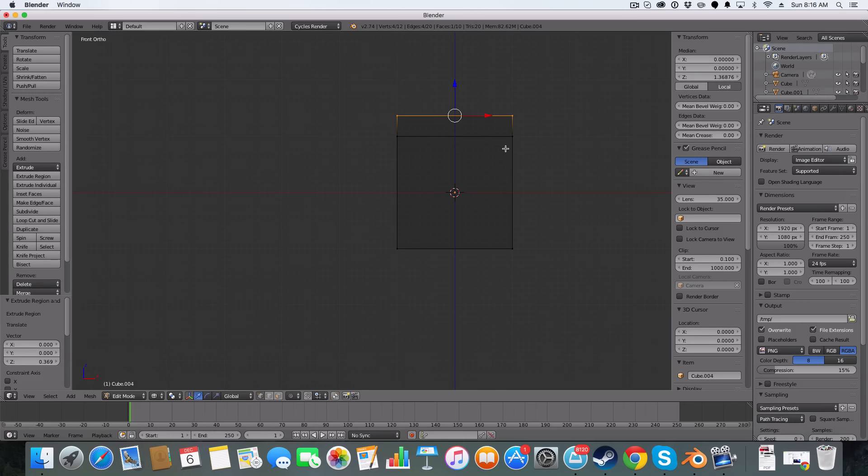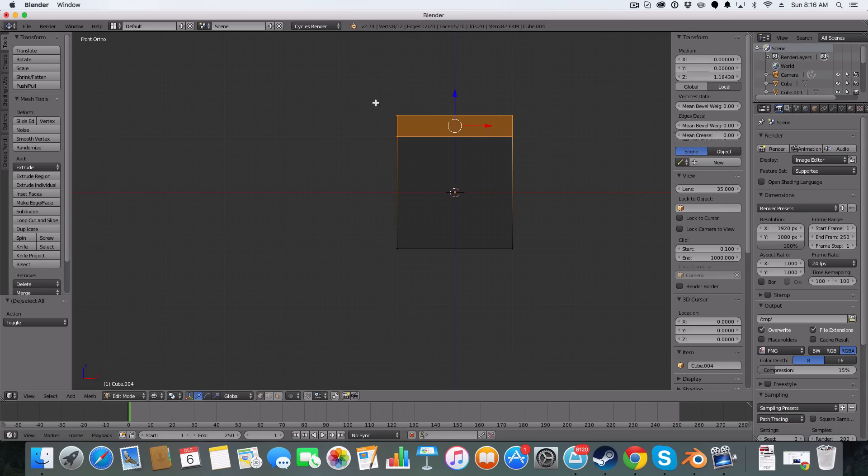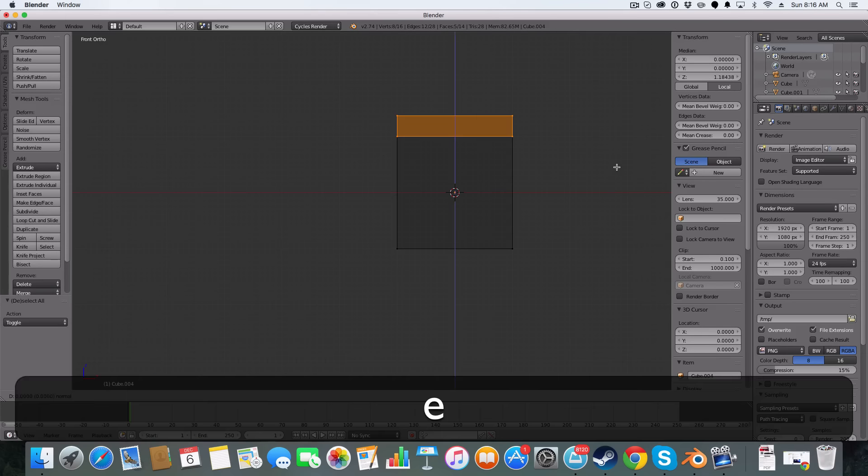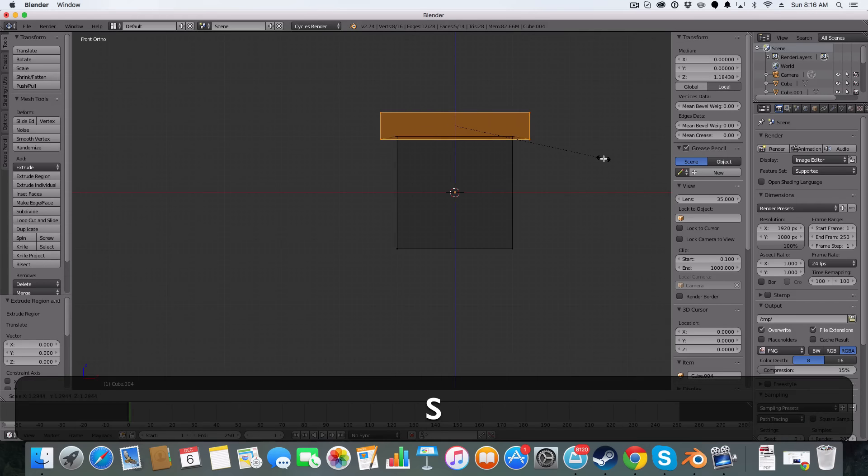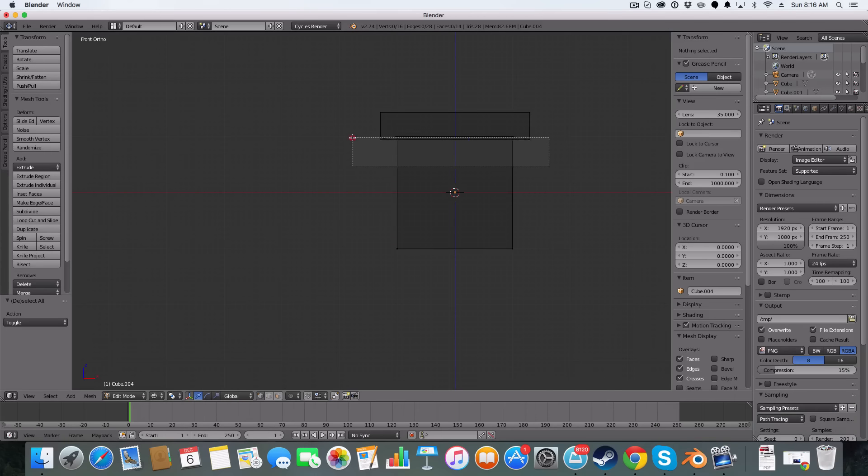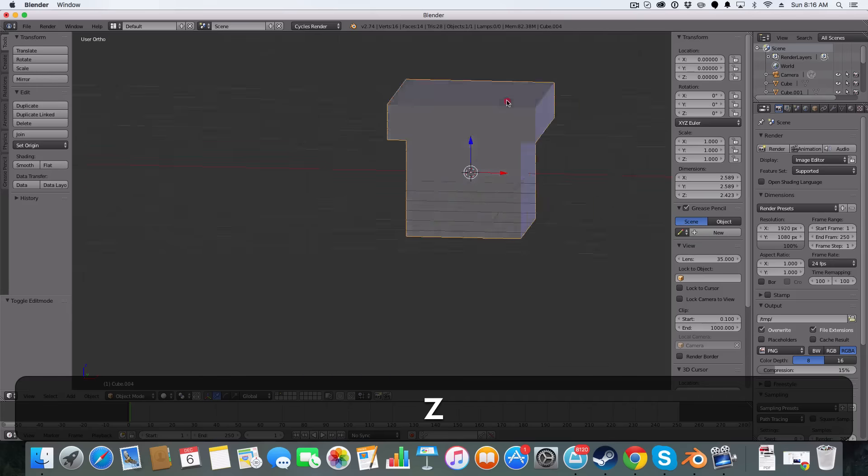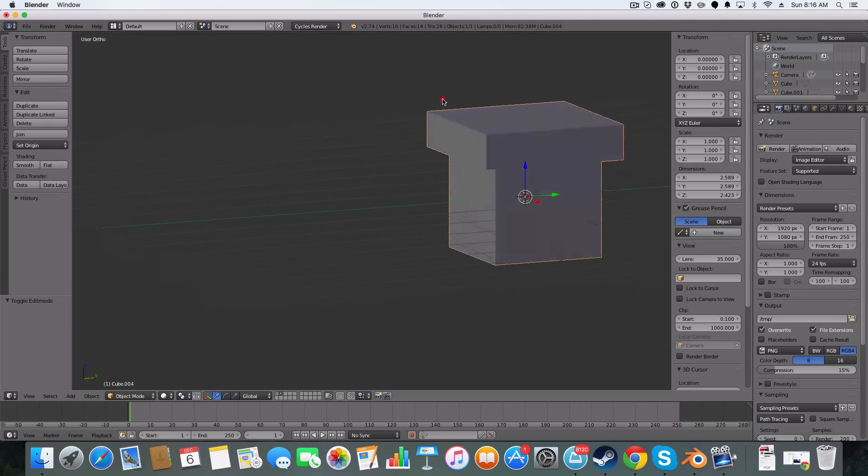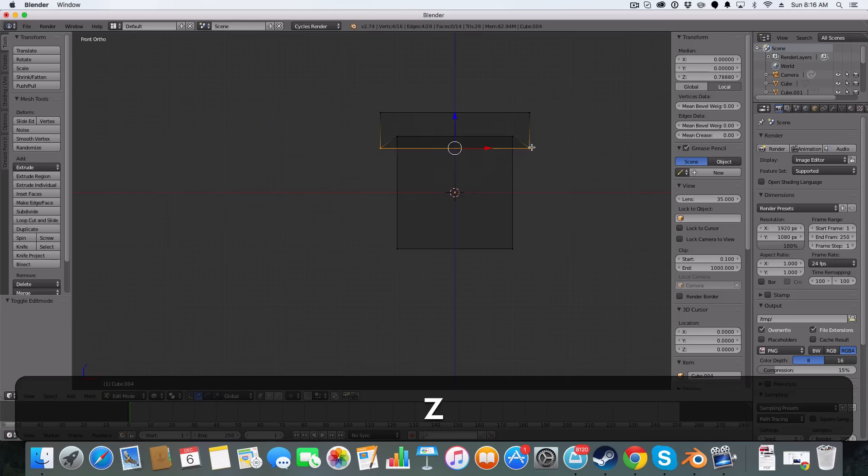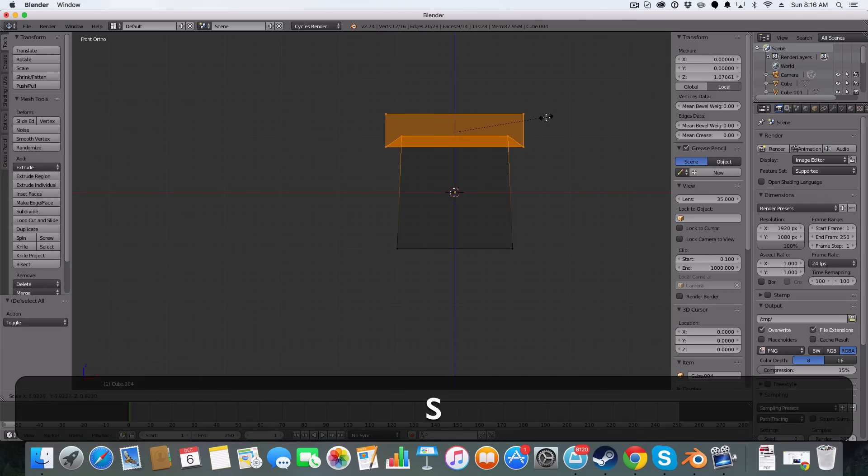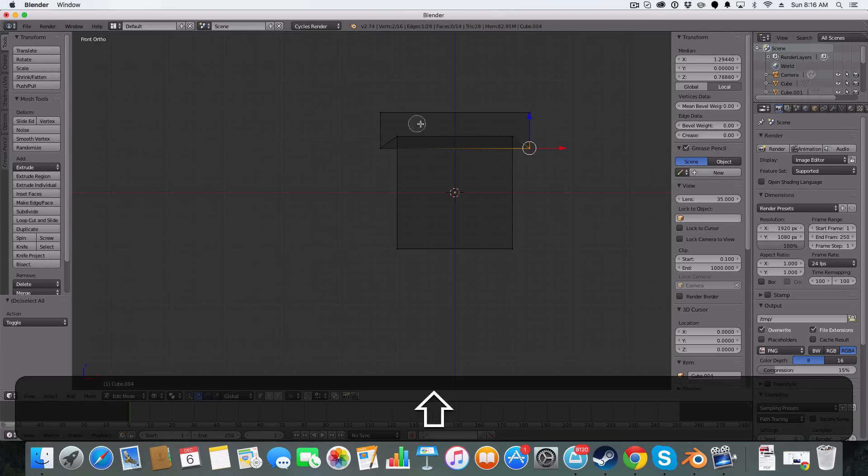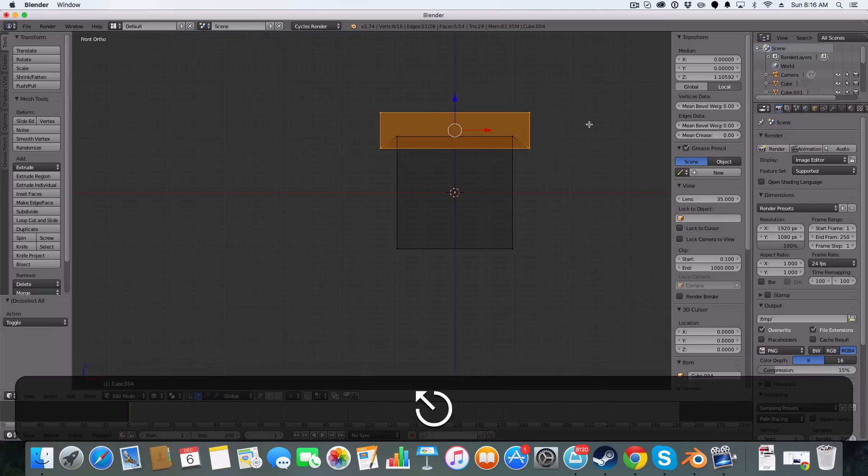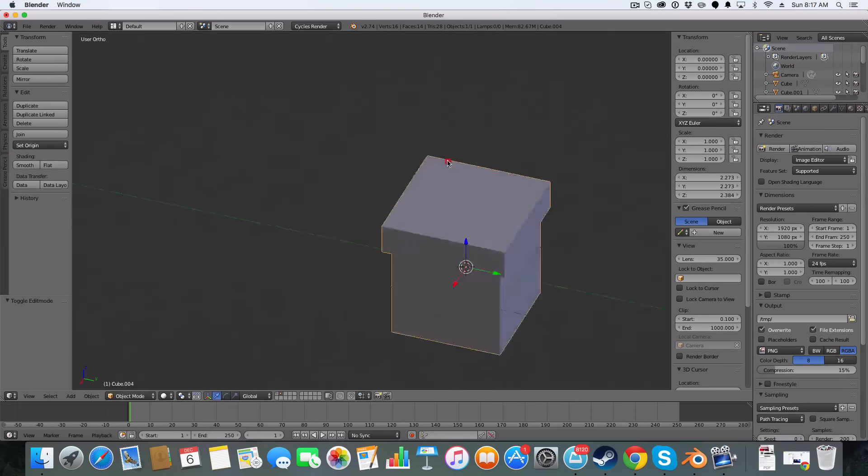Hit E, click again and scale out. And then I'm just going to select the bottom two and pull down a bit. A bit too big but that's better now.